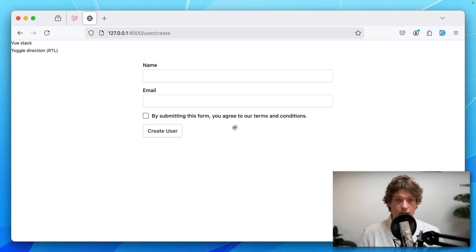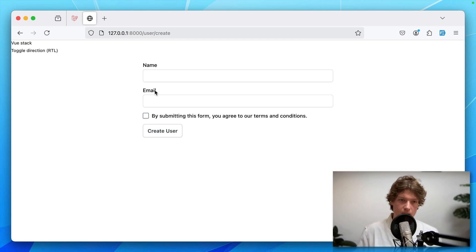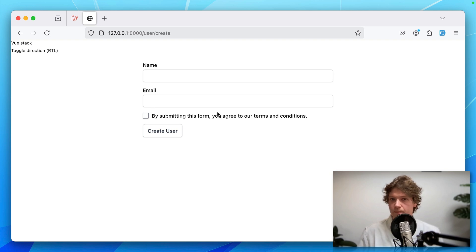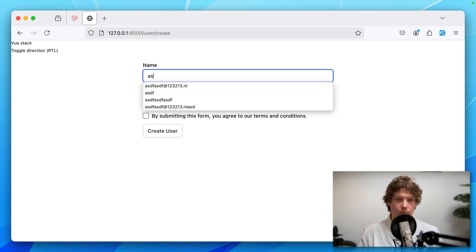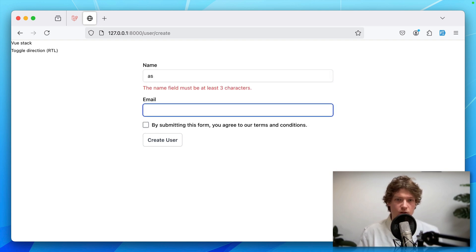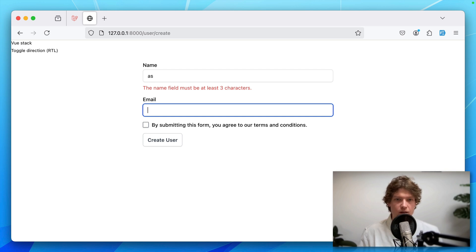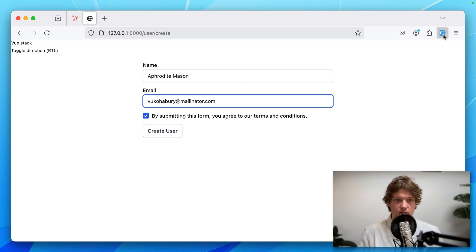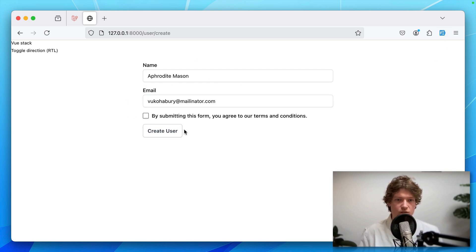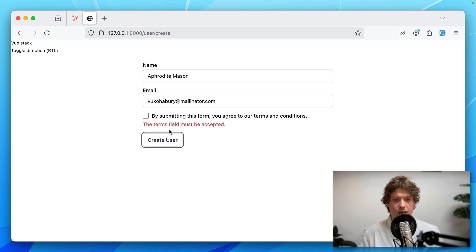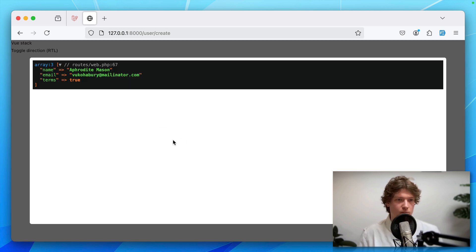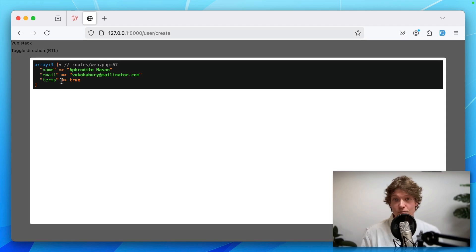Let's refresh and see if it works. Here you can see the form elements: name, email address, and terms. Precognition still works fine. Backend validation also works. Let's submit with some valid data. That's really cool.